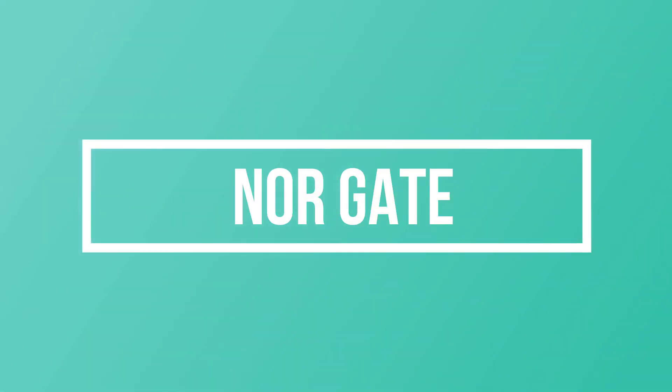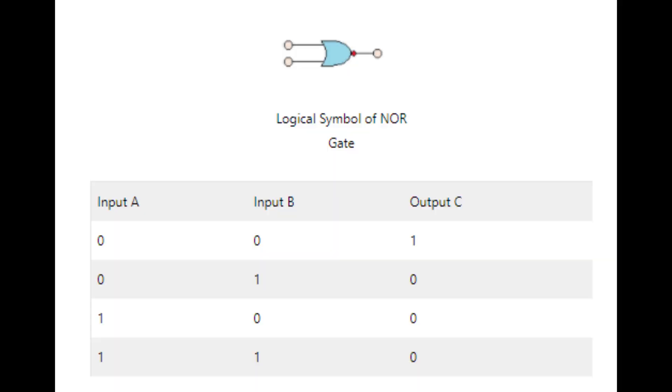Next is NOR gate. OR gate and NOT gate merge to make NOR gate, so we can say it is a NOT OR operation. It may certainly have two or more inputs and an output. Listed below are the symbol and truth table of the gate.